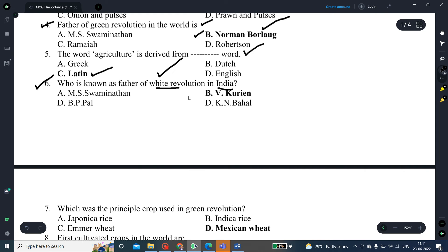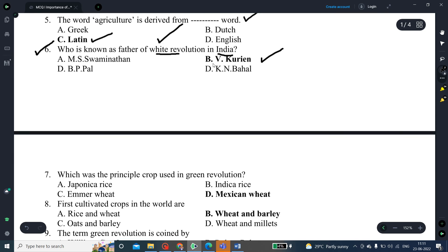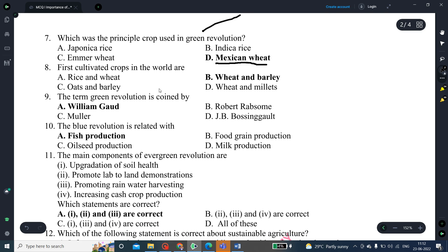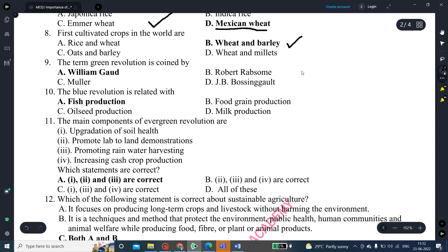The father of the white revolution in India is Dr. V. Kurien — option B is the correct answer. Which was the principal crop used in the green revolution? The correct answer is Mexican wheat. The 8th question deals with the first cultivated crop in the world, and the best answer is wheat and barley.